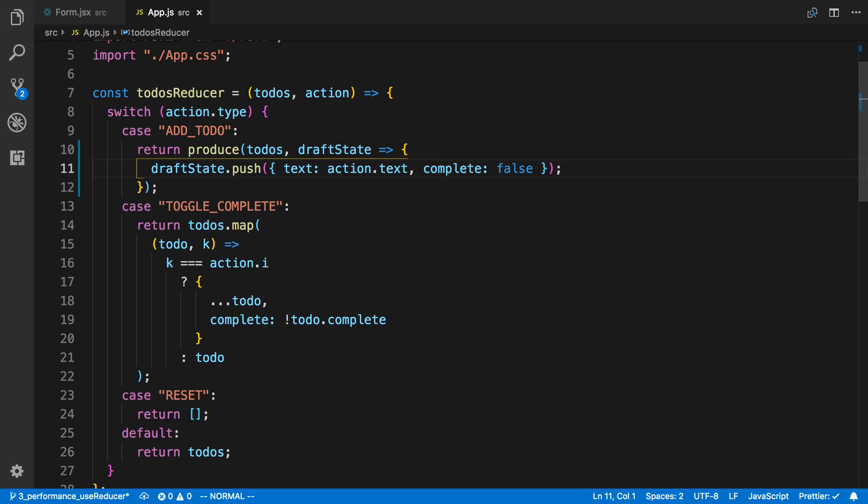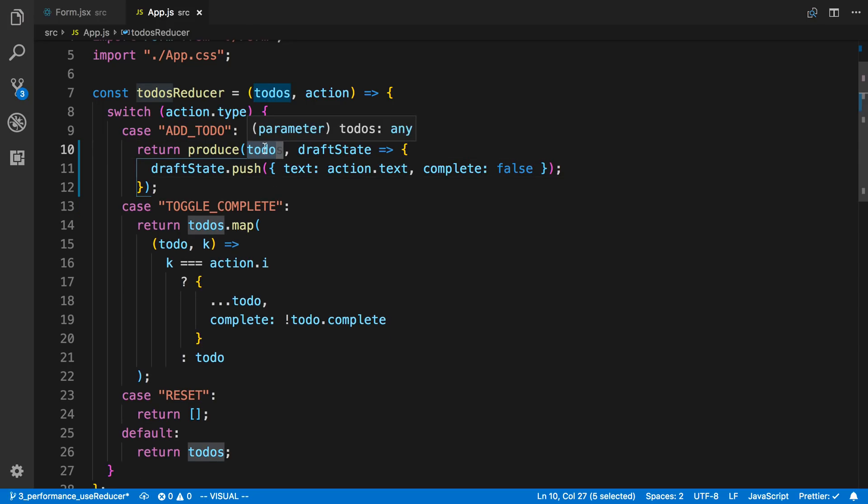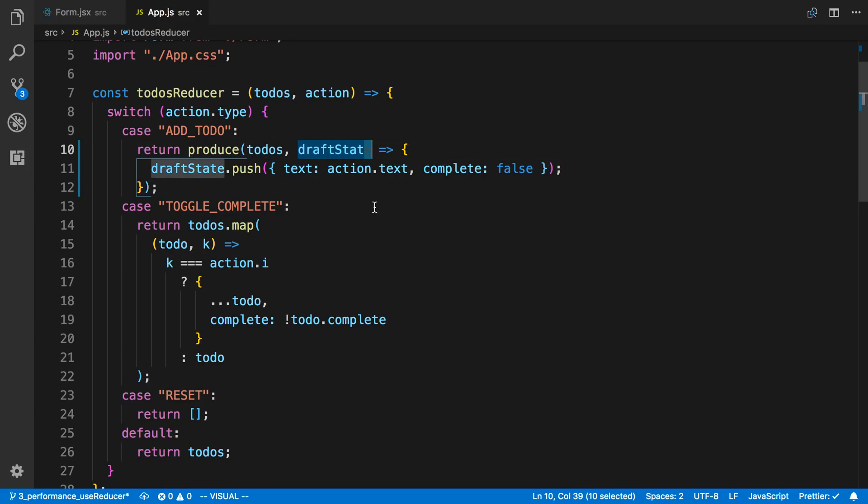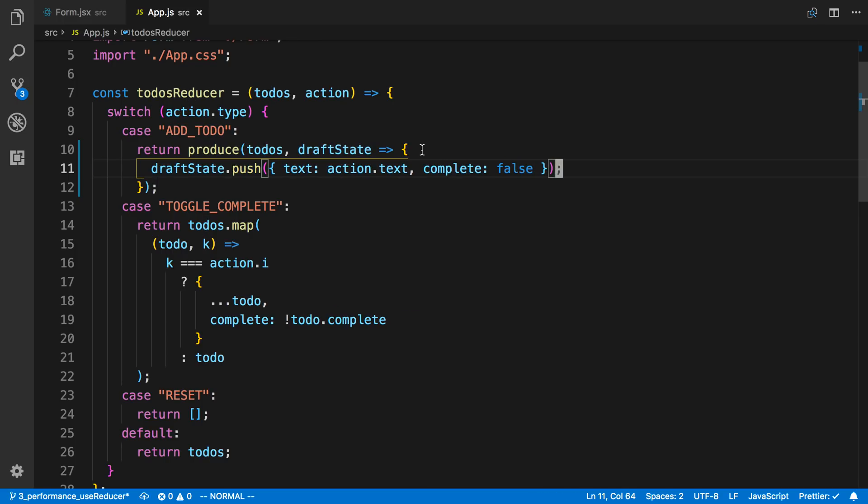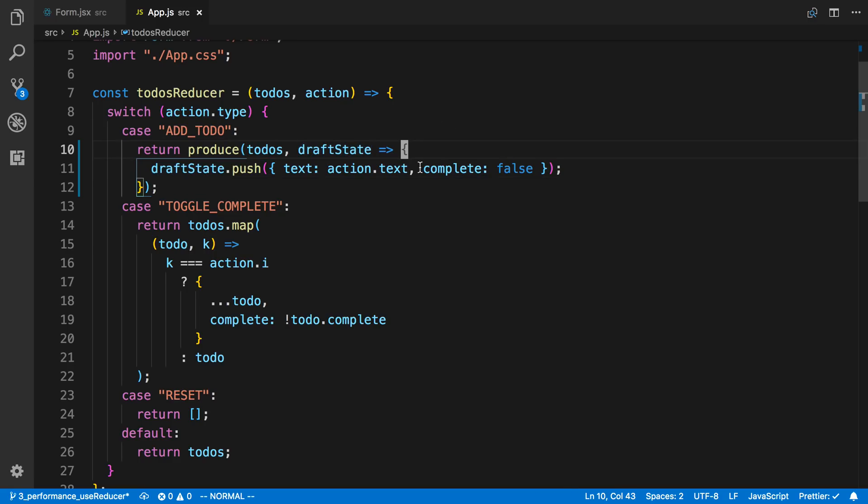So now what's going to happen is it's going to take our todos and it's going to copy it to a draft state. And then whenever we make a mutation like we are right here we're mutating the data. It's going to note that and then when the function is complete it's going to return a new copy of this object so we still are not mutating the entire thing so Redux is still happy.